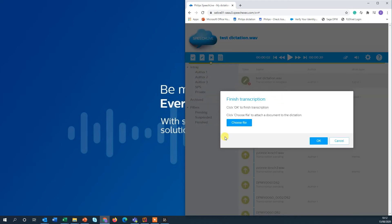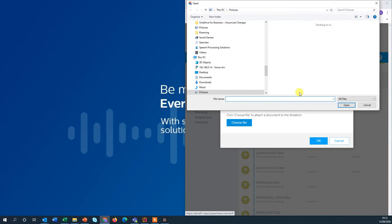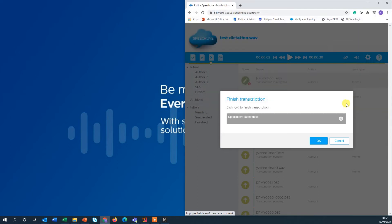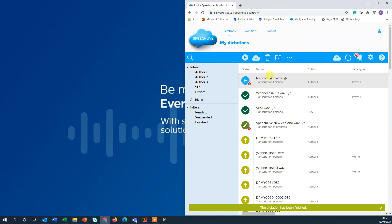Then you're asked if you would like to choose the file that you've just been working on. I'll do that for that demonstration. And I've saved the document already here. Speech live demo. So I'm now attaching my document to the finished dictation. You can see the dictation state has changed from transcription pending to transcription finished.